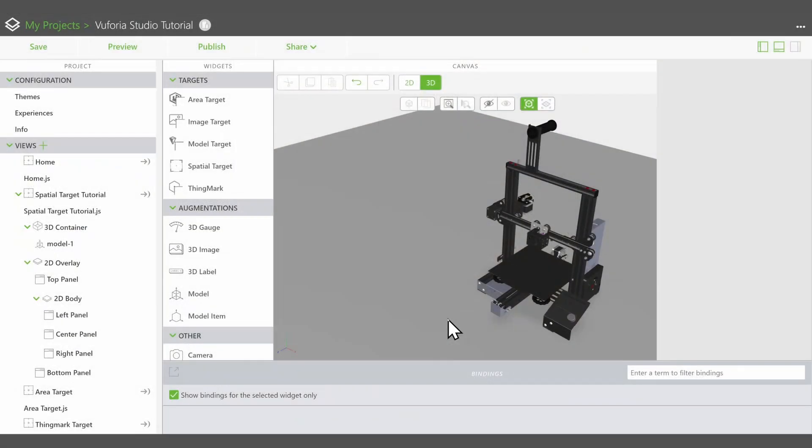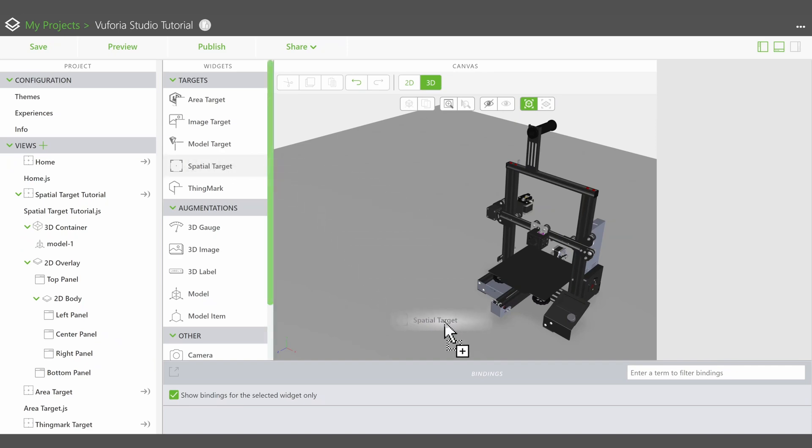Here we already have a model of a 3D printer which we want to use in our experience. To create a spatial target, first drag and drop the spatial target widget into the workspace.